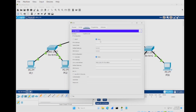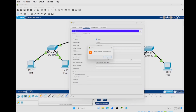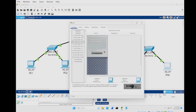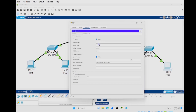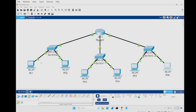Now set up PC5 and PC6. Open PC5, go to IP Configuration, and set 192.168.2.3 with default gateway 192.168.2.1. For PC6, set 192.168.2.4 with default gateway 192.168.2.1. All PCs are now configured and we're ready to test.